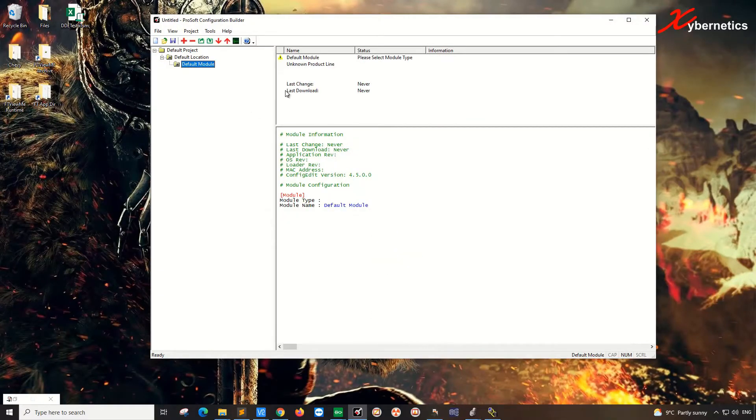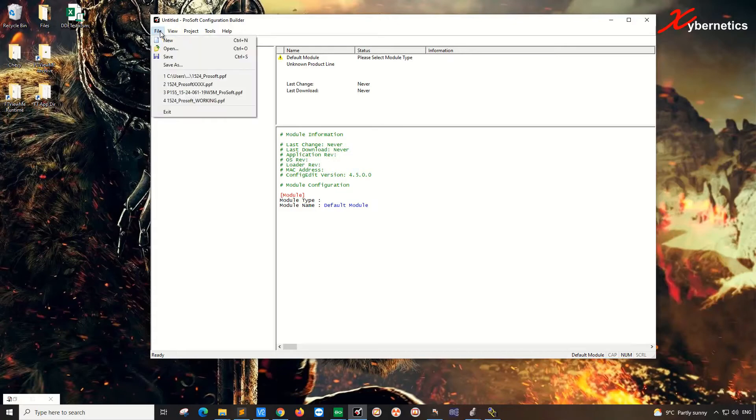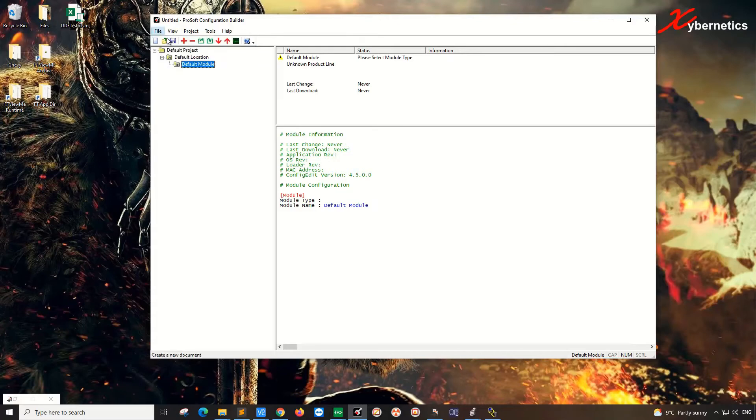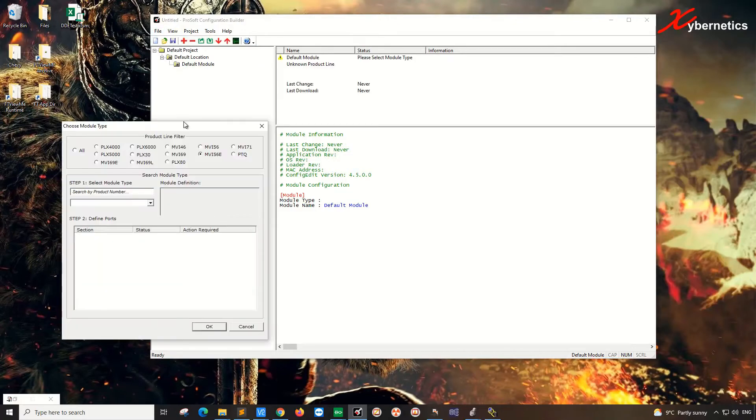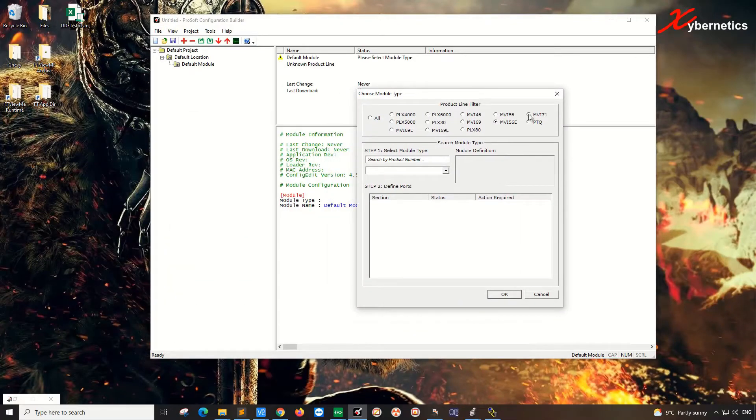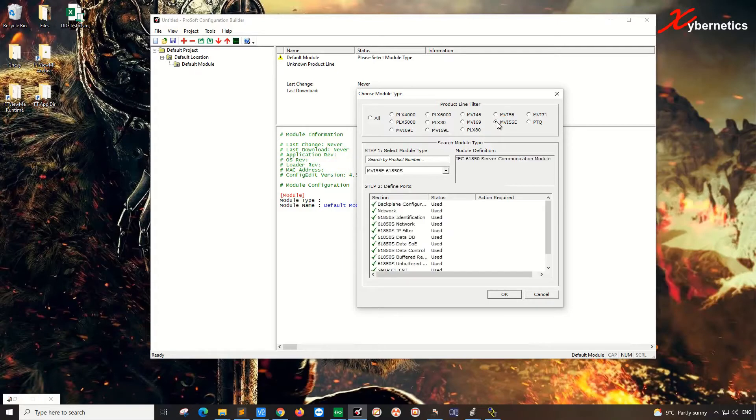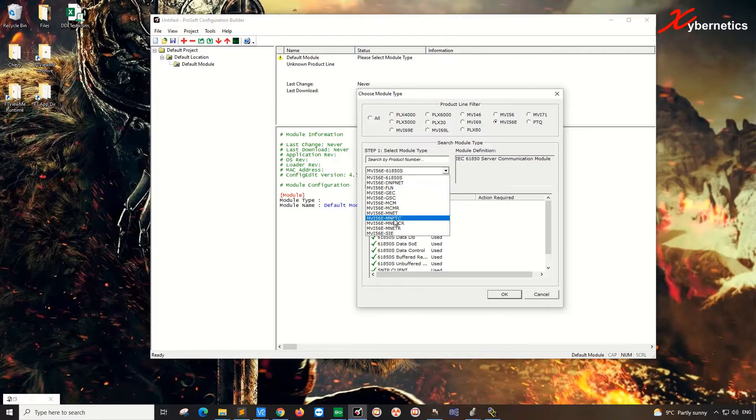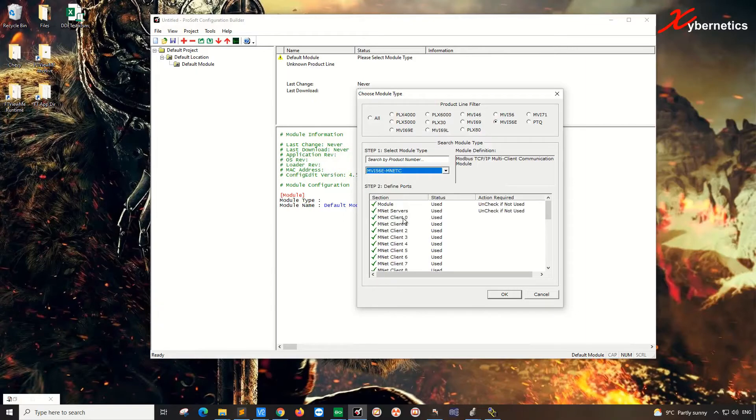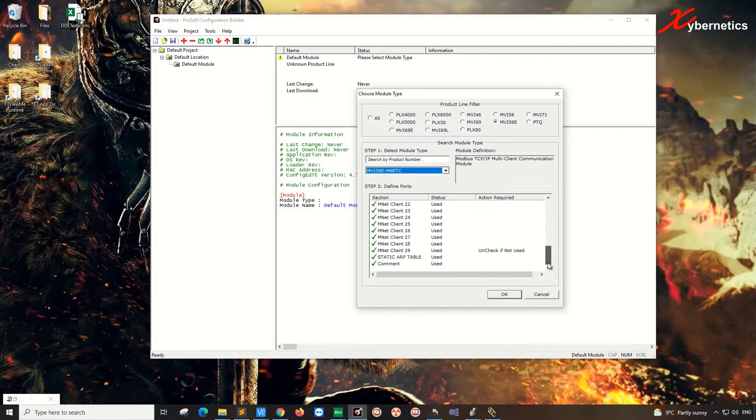Once the tool launches, go to File, New, and over here you can actually select the module or the product line of the ProSoft that you are configuring. I'll be configuring the MVI-56E, and after that in step one, you select the specific model. Mine is MNET-C. And once that's done,